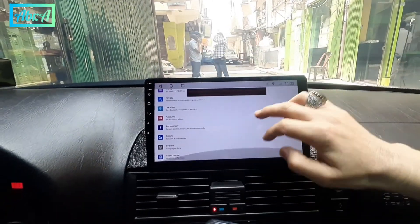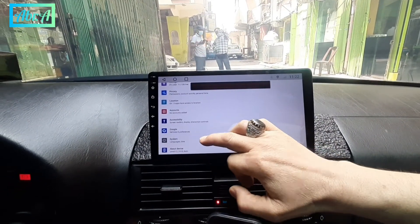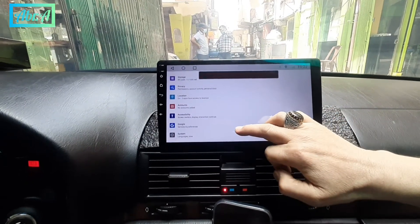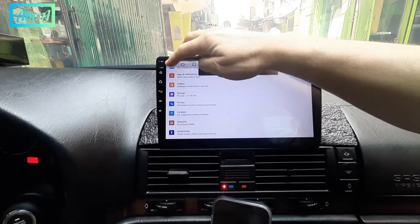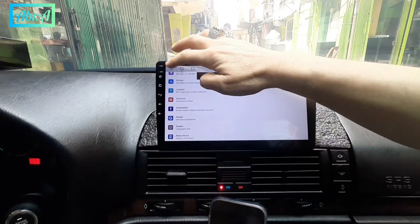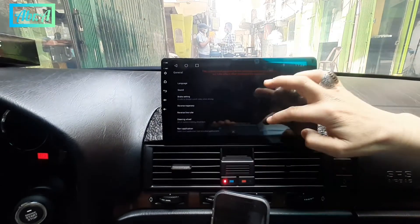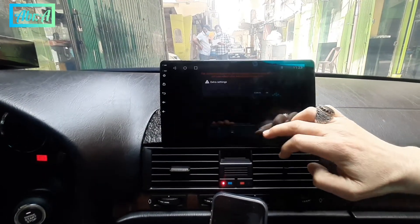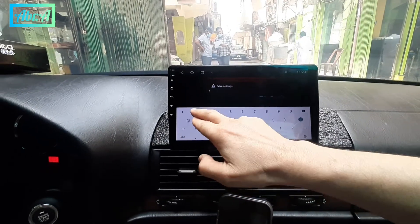Secondly, we must enter to find the location — which option? Nothing from here. General... let's see. Oh yeah, from here — extra settings. It is the option where we find this code.